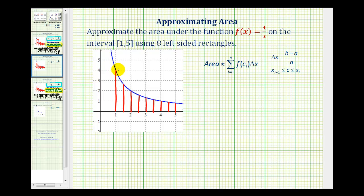For the first interval, the height would be f of one, and notice the width would be one half. For the second interval, the height would be f of one and a half. Third interval, f of two. Fourth interval would be f of two and a half. Fifth interval, f of three. The sixth interval would be f of three and a half. The seventh interval would be f of four. And the eighth interval would be f of four and a half. Again, notice the width of each rectangle is half a unit.